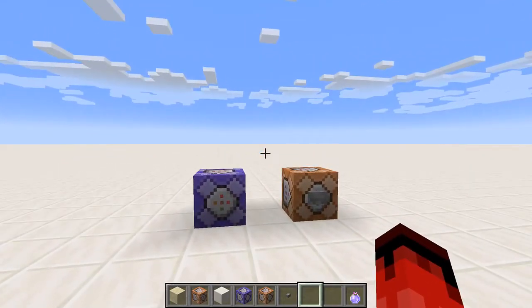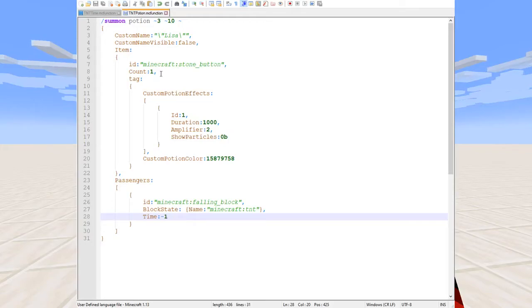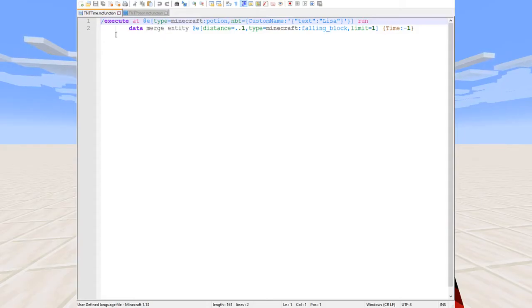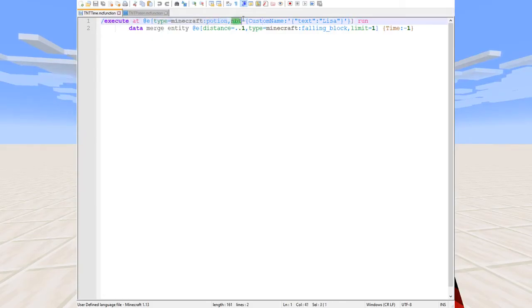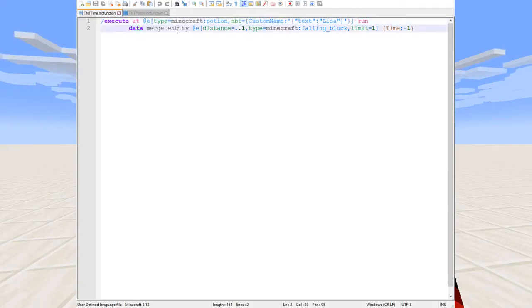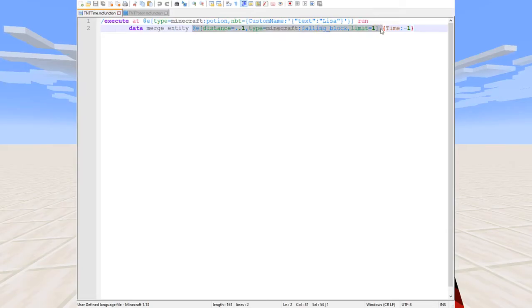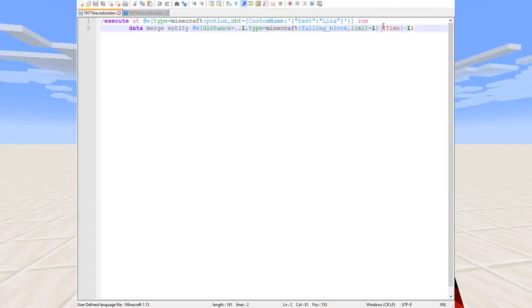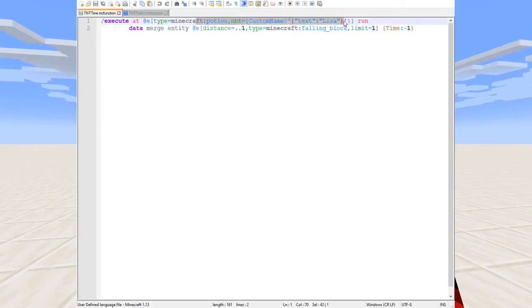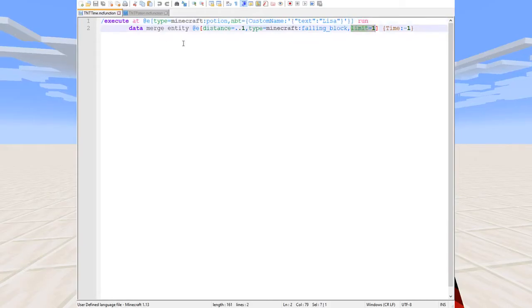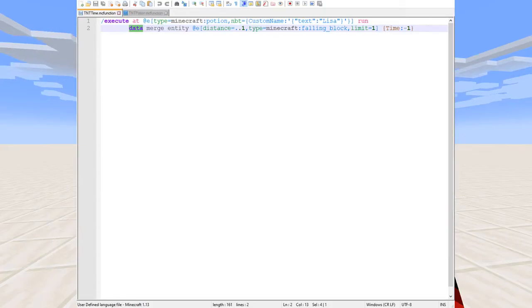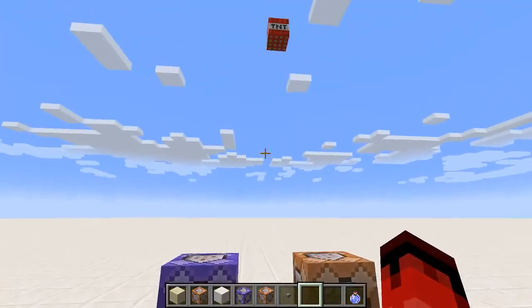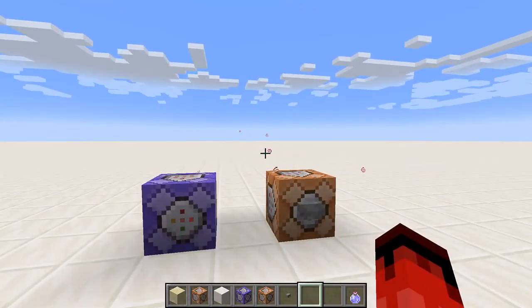So let's go back to the notepad and go over to this function. This is the function that does the resetting and it's executed every tick. We're using an execute command at the potion entity which remember we have specified to have a custom name Lisa and we're running data merge entity. This will merge the time equal to negative one onto the falling block that is specified in this entity selector. So the idea is that every tick we merge time equal to negative one to any falling block within one block of the potion custom name Lisa with a limit of one because the data command requires a limit of one and that every tick resets the timer that we so desperately need to reset and as I've showed already culminates in that.